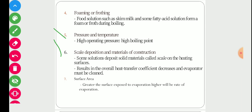The next factor is scale deposition and material of construction. Some solutions deposit solid material called scale on the heating surface, resulting in an overall decrease in heat transfer coefficient. The evaporator must be cleaned because scale on the walls creates resistance for heat transfer between the solution and the heating medium, and must be avoided.